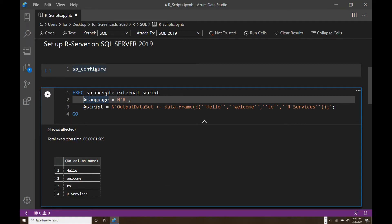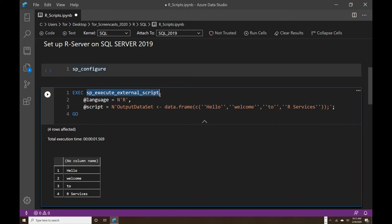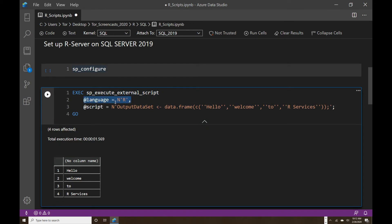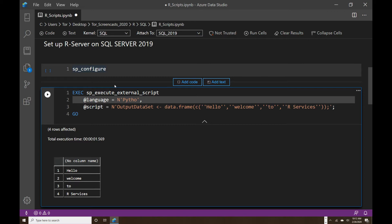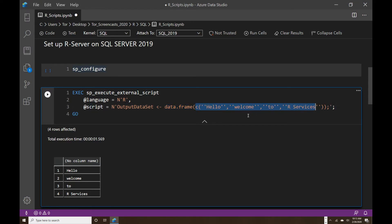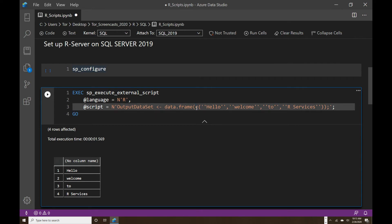In order to run anything in R Services — and Python, by the way — you have to use this sp_execute_external_script stored procedure. It expects you to pass in the language you're going to be using: for R it's R, for Python it will be Python. The variable OutputDataSet is specific to SQL Server for output — it translates into an R data frame. In my case this data frame contains just a couple of text values in this concatenation list, so when you run it, it produces a small table with those values.